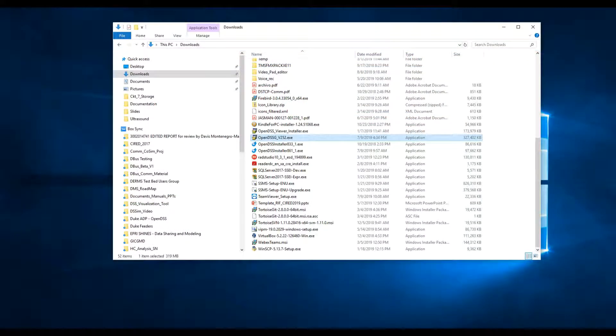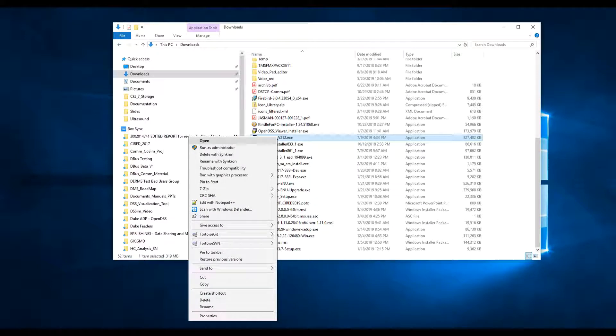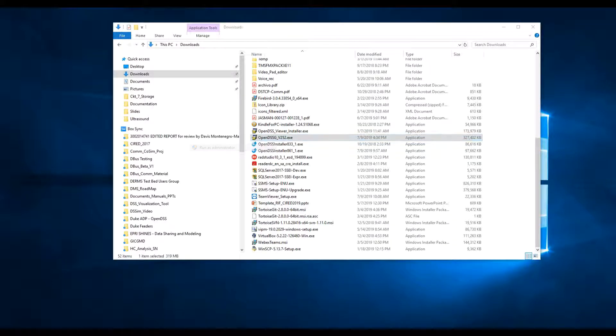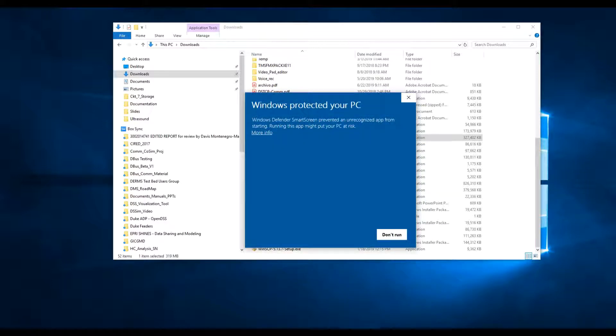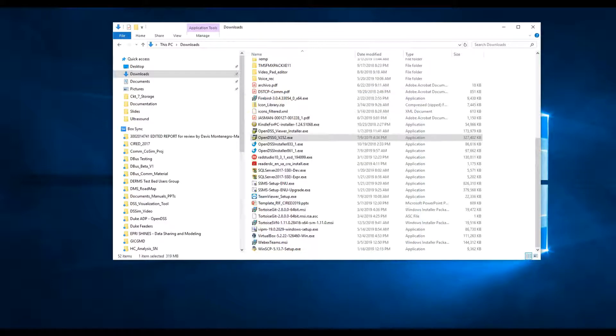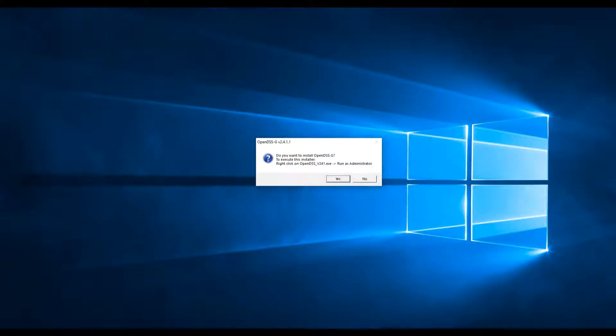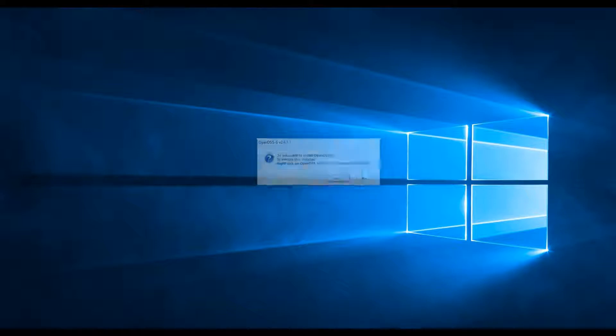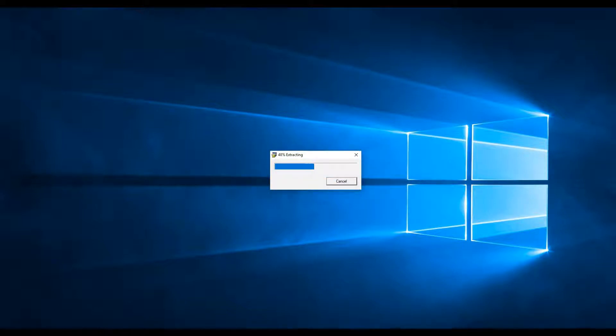Once you get the installer downloaded, right-click on the file and select Run as Administrator from the pop-up menu. Sometimes Windows complains about the installer because it has no digital signature, just click More Info and select Run anyway. Then click on Yes and the installer will decompress the installation files.